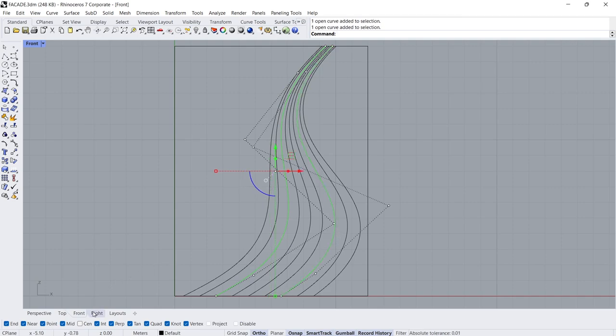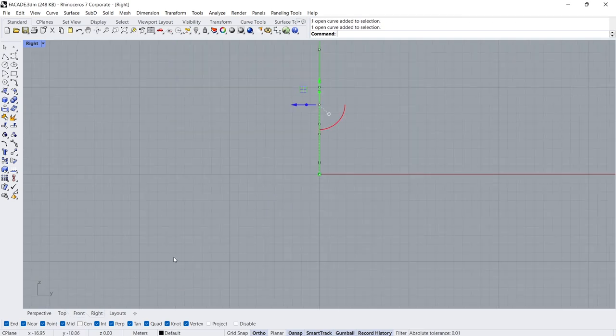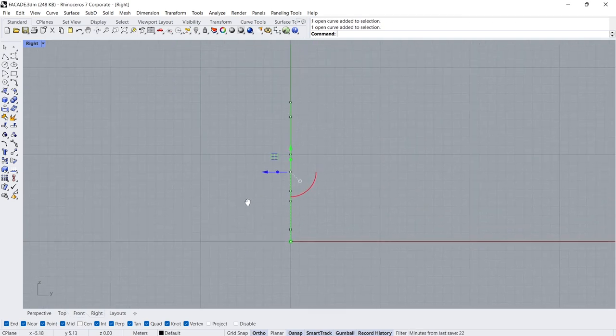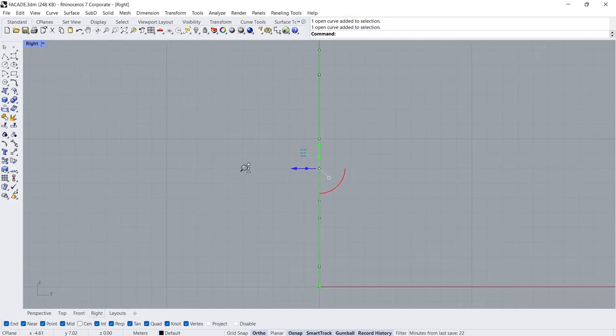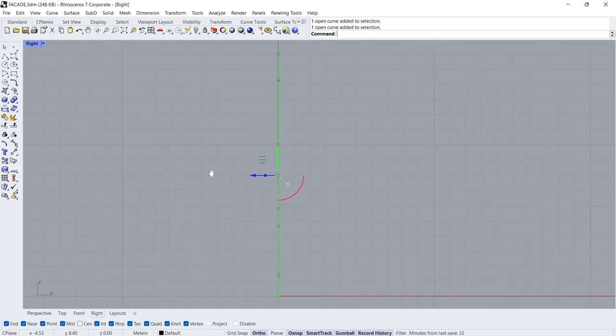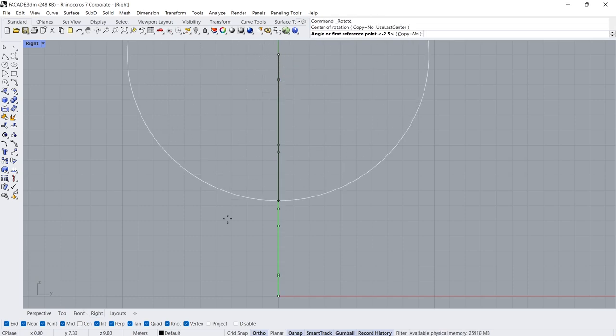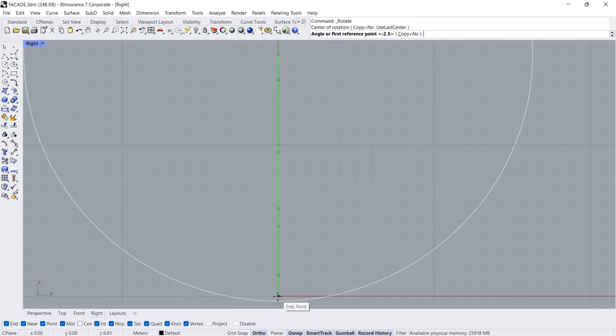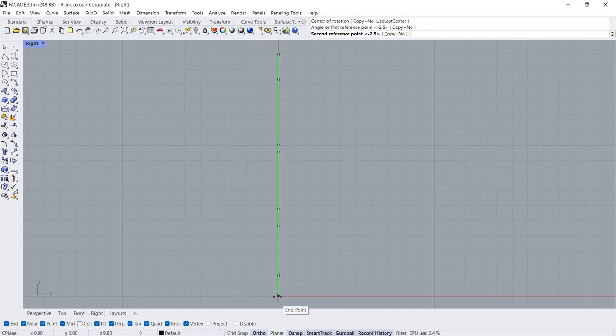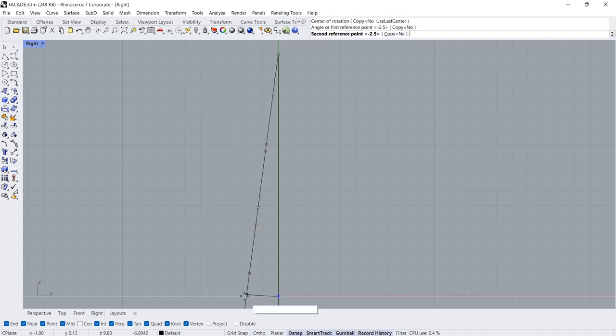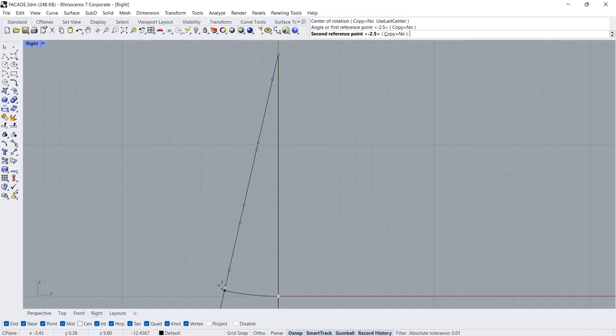Right View. Rotate Center of Rotation First Reference Point Disable Ortho. Minus 3.